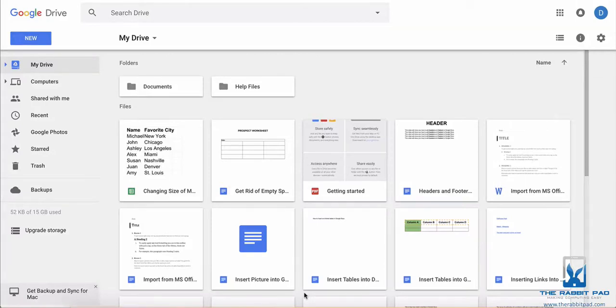Hello, this is Darius from therabbitpad.com and in this video I'm going to show you how to copy files within Google Drive.